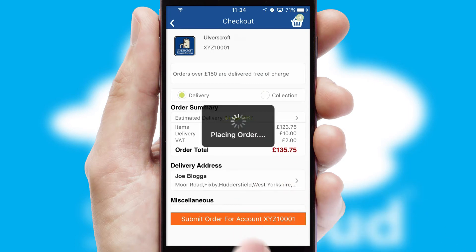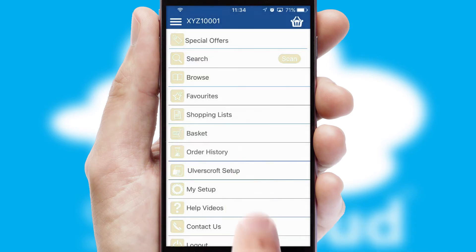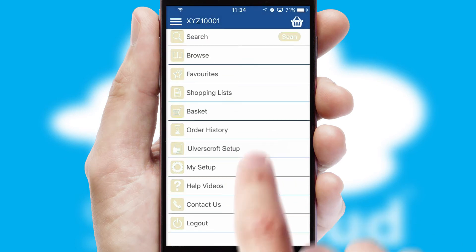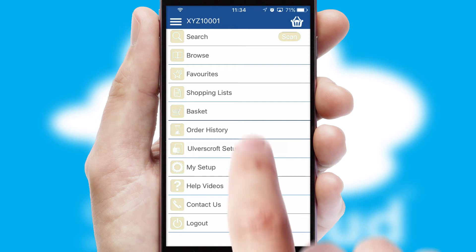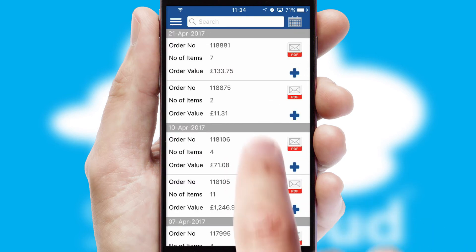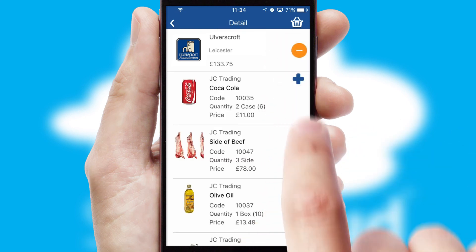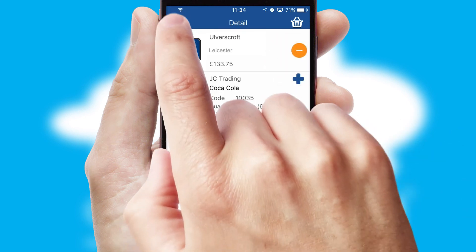Finally, after submitting the order, you and your customer will receive a PDF confirmation and the order is imported into your ERP system. A full and complete order history is available in the app and for time-saving purposes, you can even reorder from previous ones.